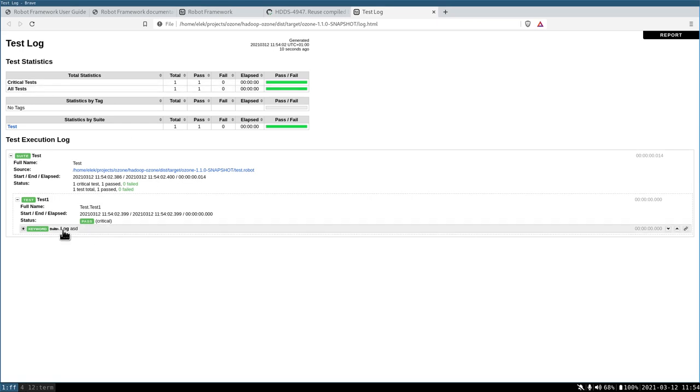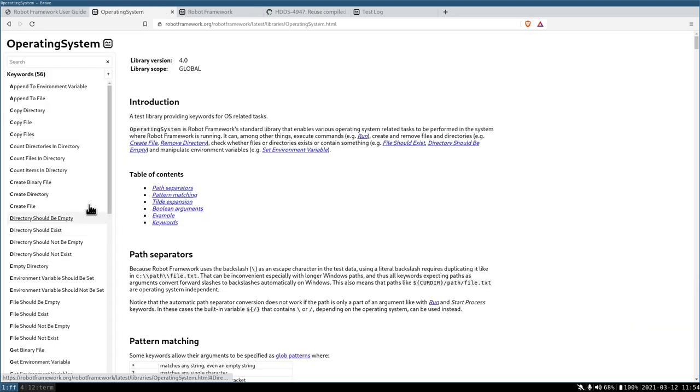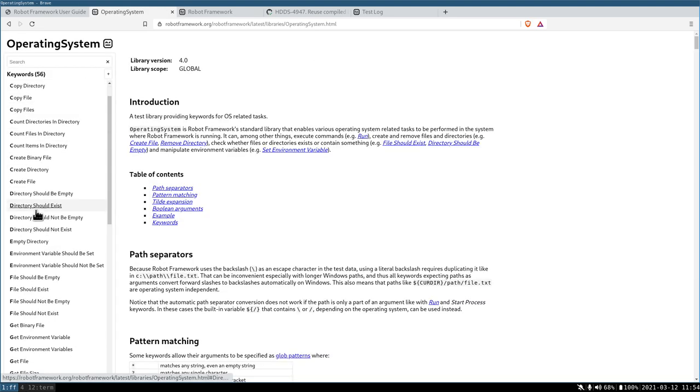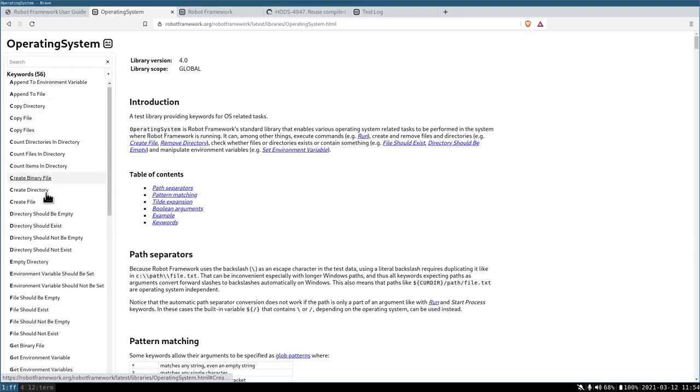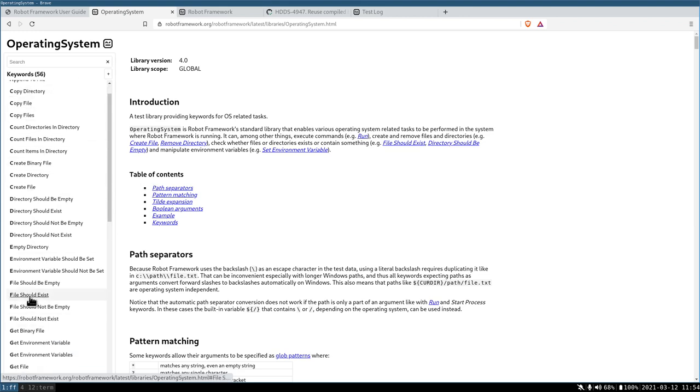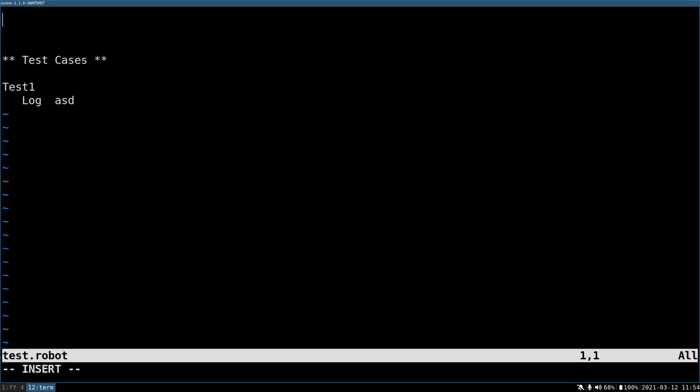This log is just one keyword. There are a lot of built-in keywords, for example in the operating system library. We can use a lot of, let's try to check for example, file should exist. I'm just going back to the test robot.